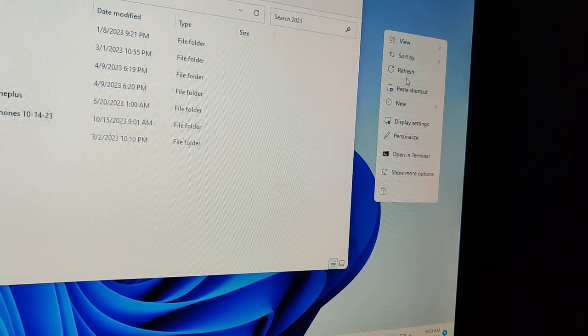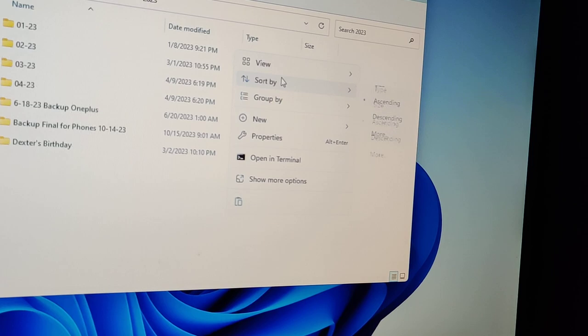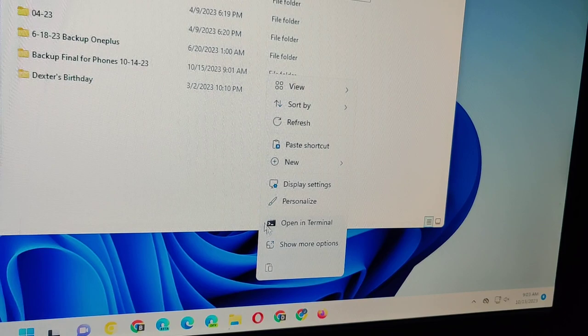So in Explorer refresh is missing, but on desktop refresh is available. You just have to right-click on there and show more options and refresh. Annoying, huh?